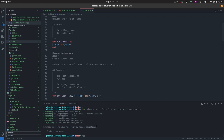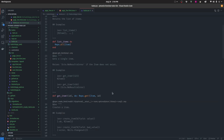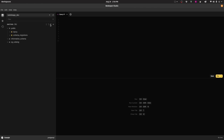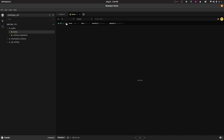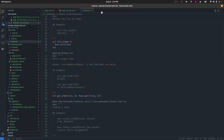Now let's migrate the database to create the items table. As you can see, we get a message saying 'create table items'. Navigating to the database, we now have an items table with columns: id, name, done, inserted_at, and updated_at. We'll use inserted_at to order our items.